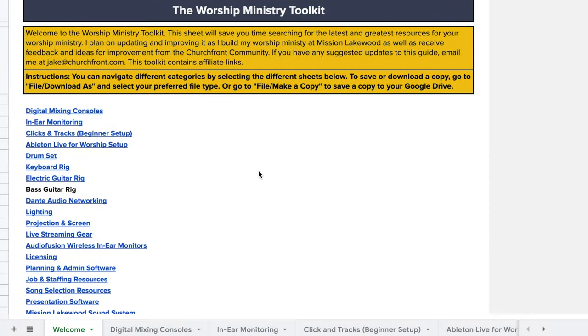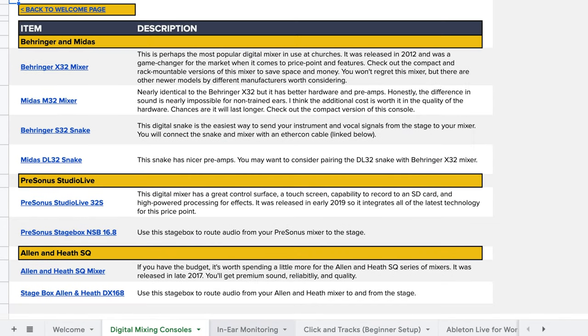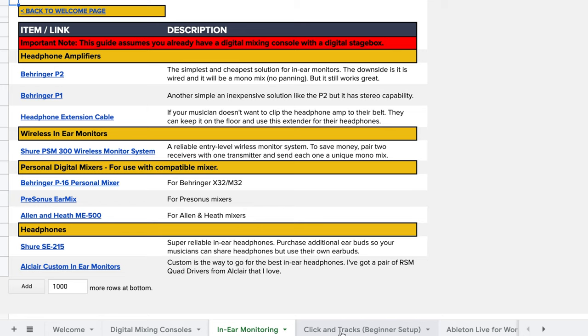My name is Jake Goslin with churchfront.com, helping you lead gospel-centered and tech-savvy worship. Subscribe to the channel so you don't miss out on our latest videos to help you grow yourself and your worship ministry. Do you use live vocal tuning in worship? Let us know your setup in the comments. Also, I'll mention a lot of gear and software in this video, so download our worship ministry toolkit linked below for links to everything I mention.